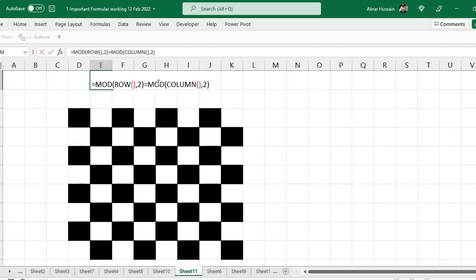Now you can take a snapshot from this, and here you are with the chessboard pattern.